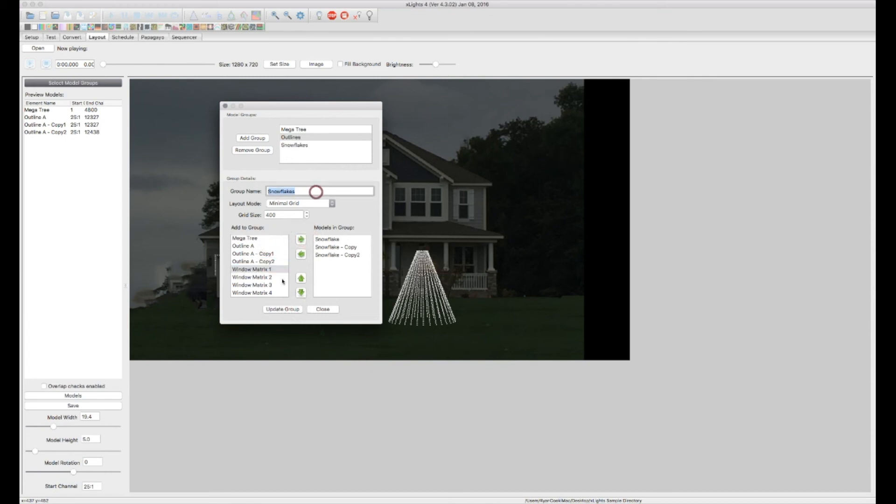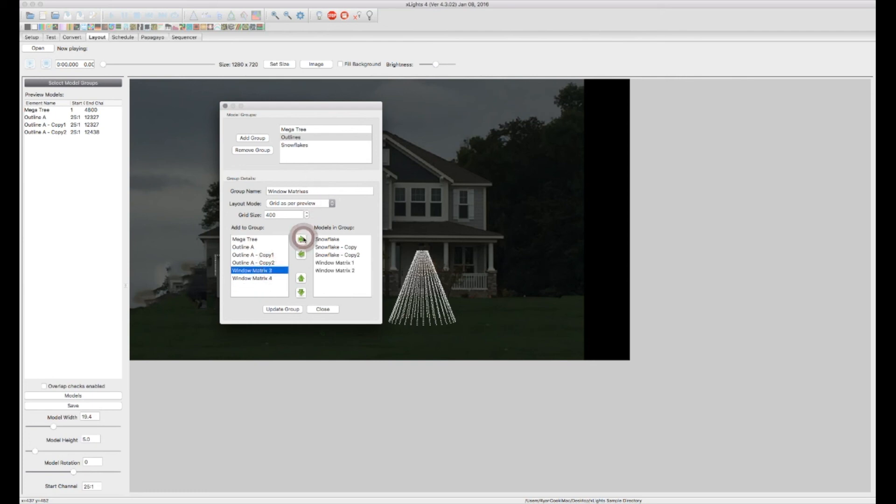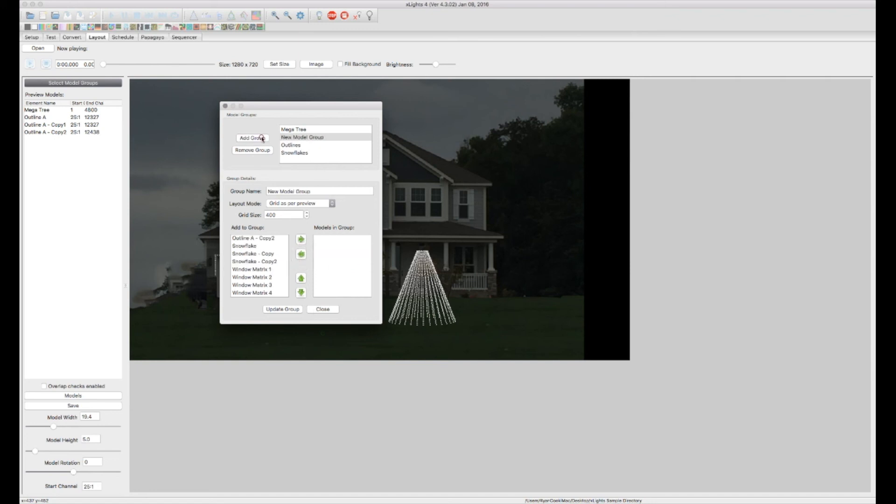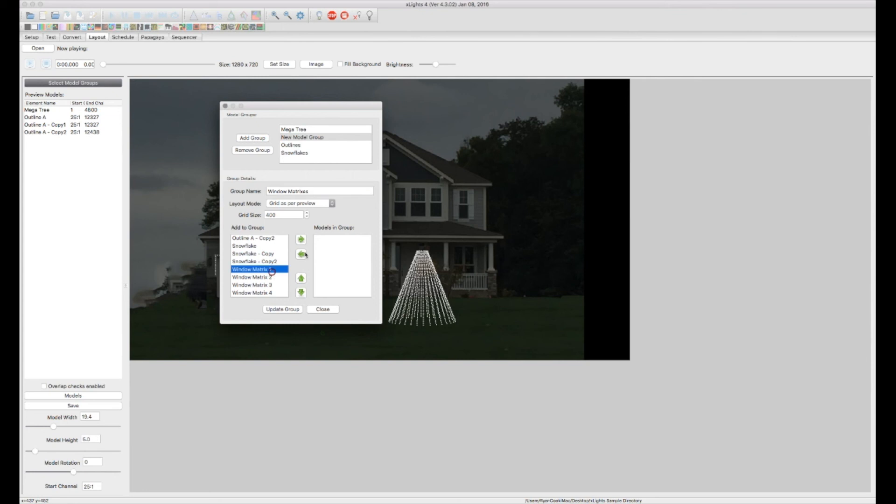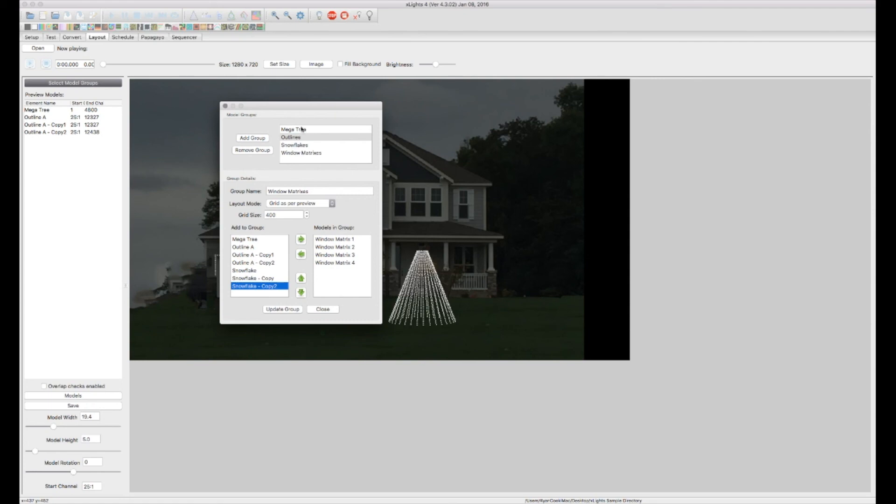What else do we have? We have our window matrixes. We're going to call this window matrixes. And we're going to have window matrixes. One, two, three, four. All our window matrices. Update. All right. So we have our Megatree, our outlines, our snowflakes, our window matrixes.